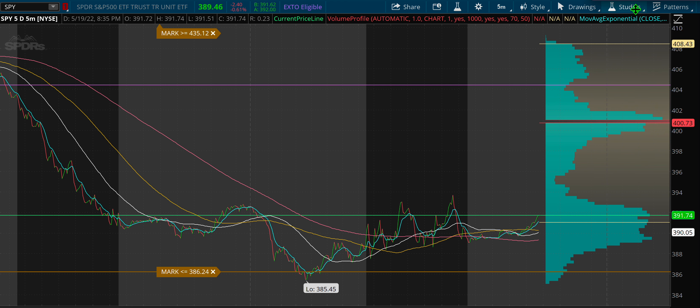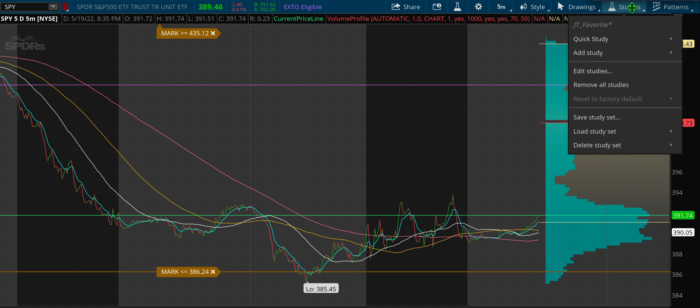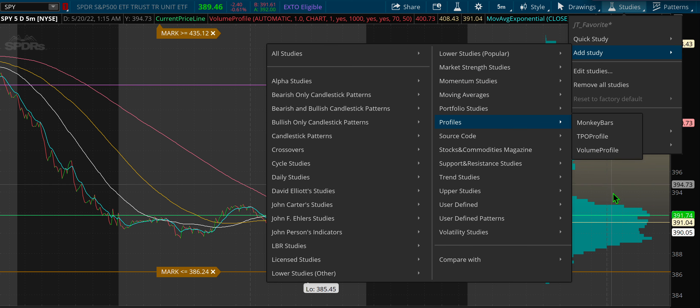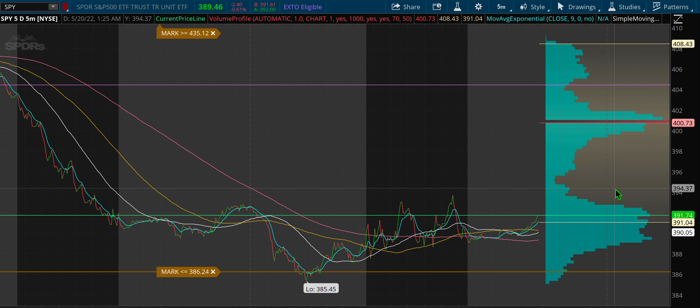The way you turn this on is you just go to Studies, add study, Profiles, Volume Profile. That's going to put it on for you.